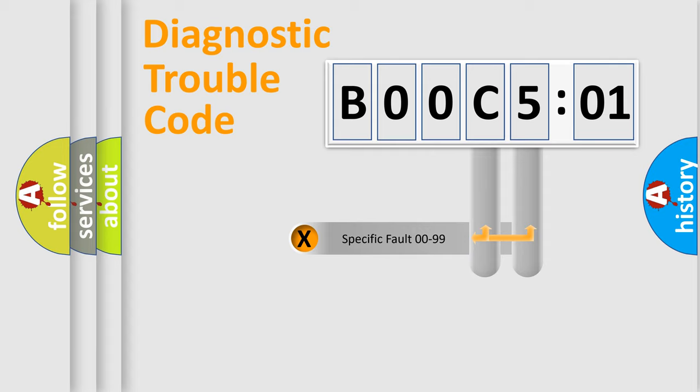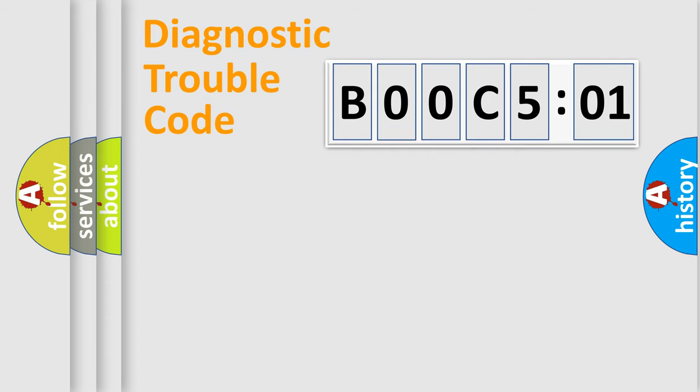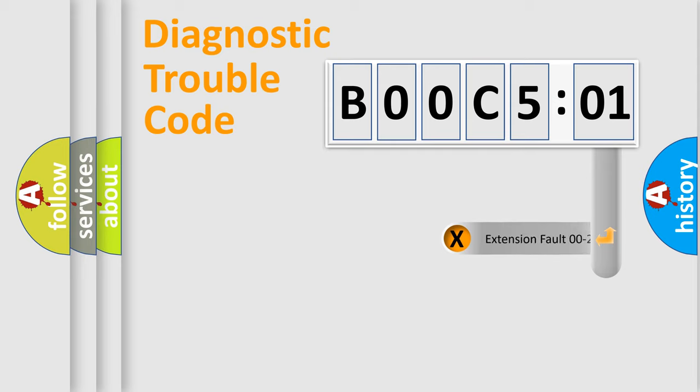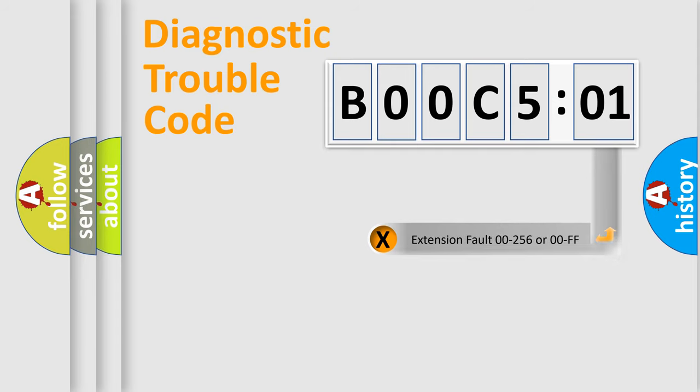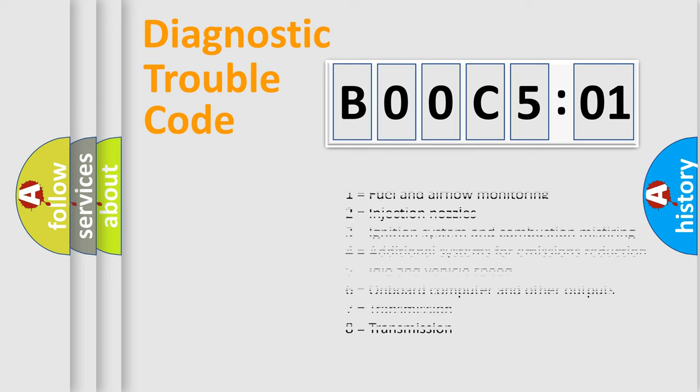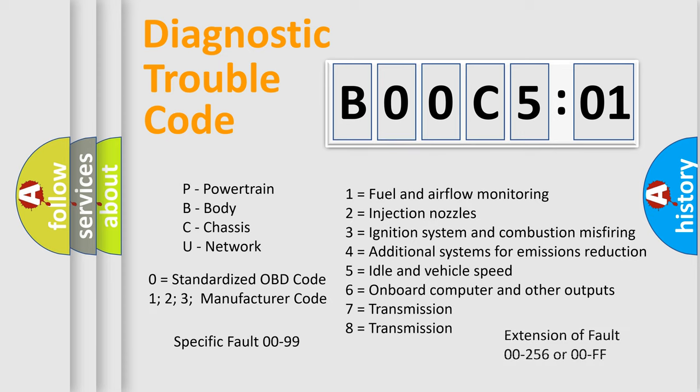Only the last two characters define the specific fault of the group. The add-on to the error code serves to specify the status in more detail, for example, short to ground. Let's not forget that such a division is valid only if the second character code is expressed by the number zero.